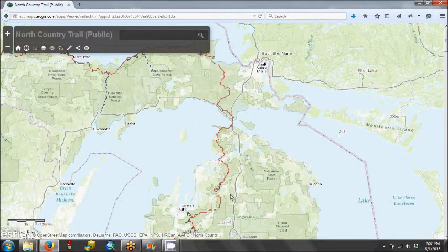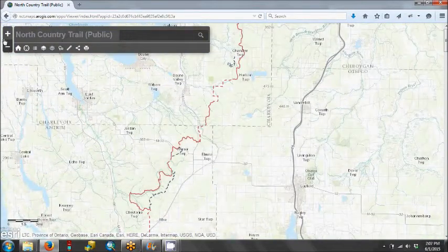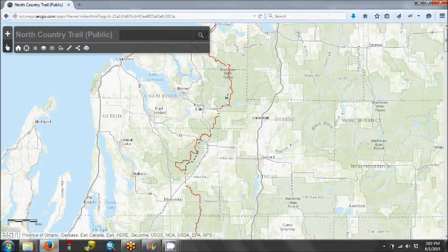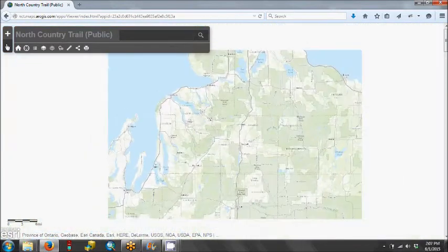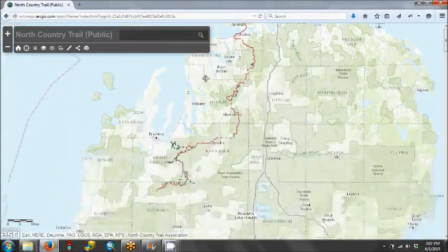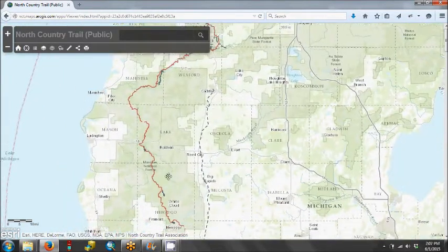To scroll in on a map, you can use the scroll wheel on your mouse to zoom in or out. You can also use the plus and minus signs at the top left of the page. To move the map around, hold the left button on your mouse, and then you can grab and drag the map to a different section.